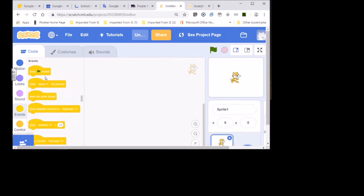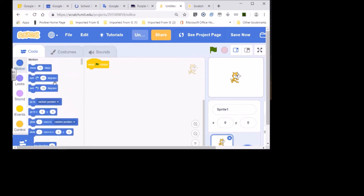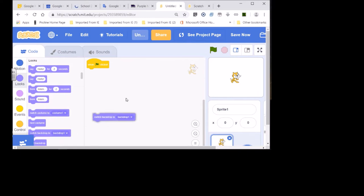As usual, we always start with this code called 'when green flag clicked.' So we'll put that into the code section. Then we'll go to Looks and say 'switch backdrop to backdrop one.'